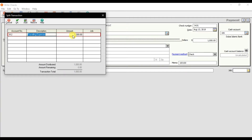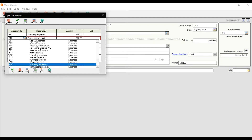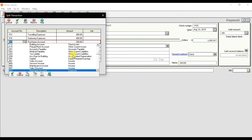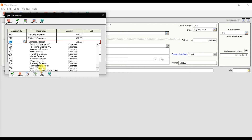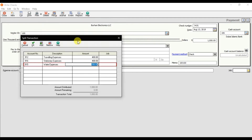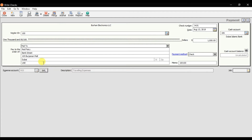Click Split, and here you need to select the required expense accounts. For example, we are paying for traveling expenses — let's say $400. Then we are paying for stationery expenses — $400. And then let's suppose we are paying another expense for water expenses. So it will split the expenses showing that to this supplier we are paying for multiple expenses: traveling, stationery, and water.